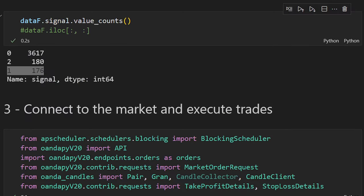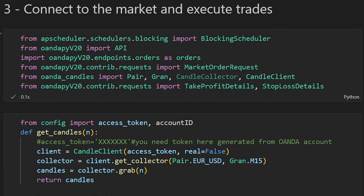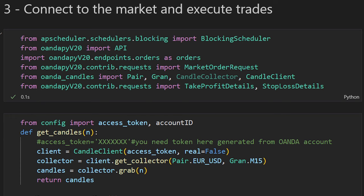Now we can connect to the market and execute trades. Before automating a strategy, you have to make sure your broker supports an API connection and has sufficient documentation to allow you to connect through Python and execute trades. Oanda is not the only option — Binance and other brokers are available. This is not an advertisement for Oanda; it simply happened that I've been using this broker and it works fine for my purposes.